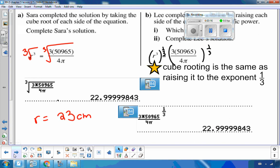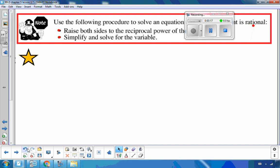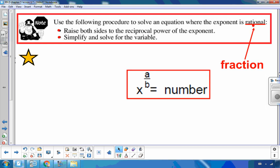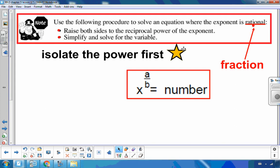This strategy gives us the following procedure to solve an exponential equation where the exponent is rational — rational just means a fraction. If x to the a over b equals a number, raise both sides to the reciprocal power of the exponent after the power is isolated, then simplify and solve for the variable.